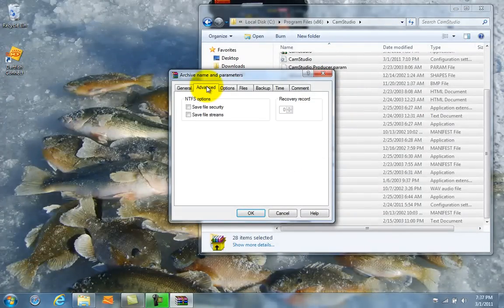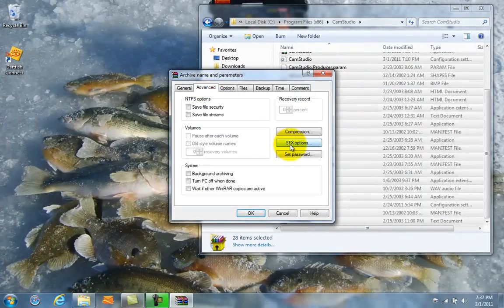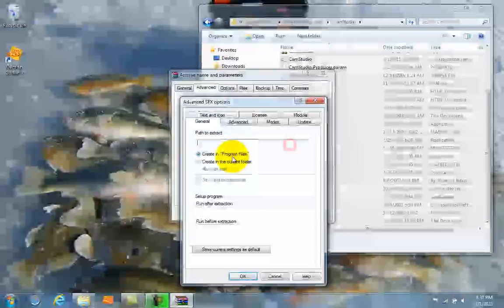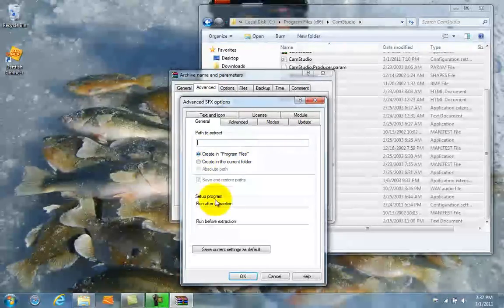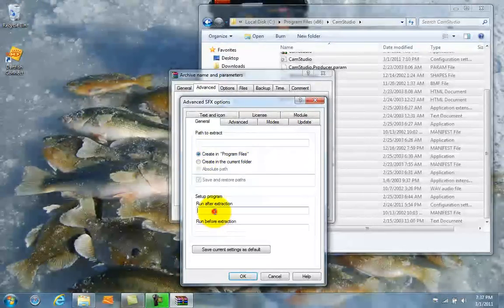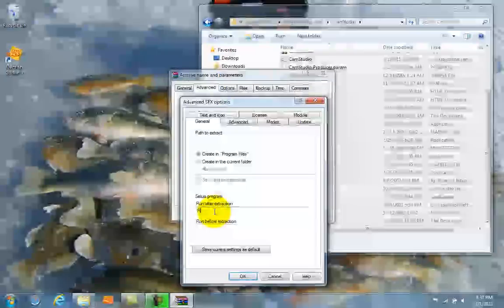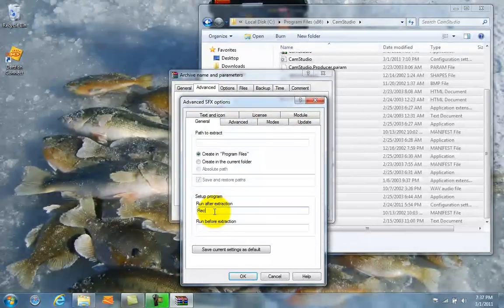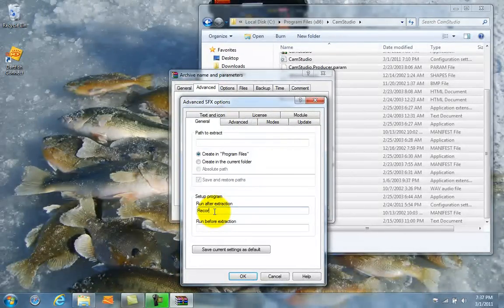Go to Advanced tab and select SFX Options. And right here is where you're going to type your .exe name. So mine was Recorder.exe.